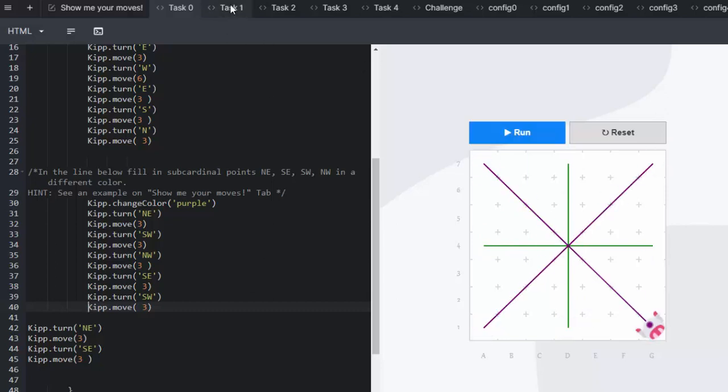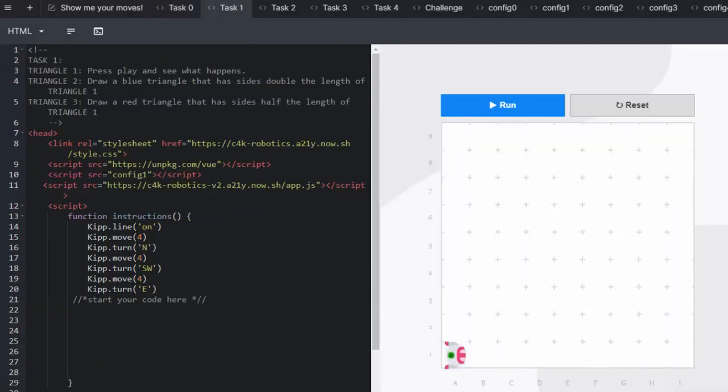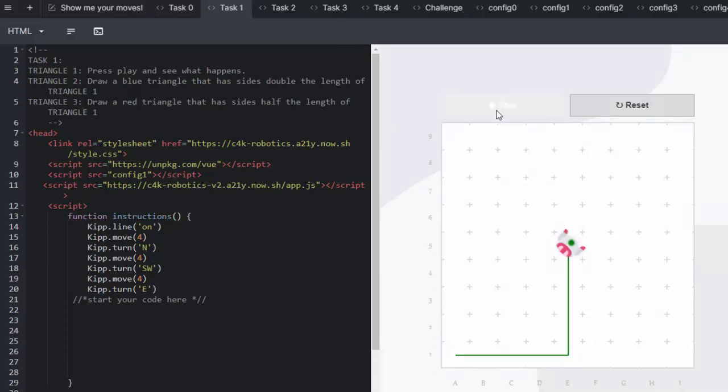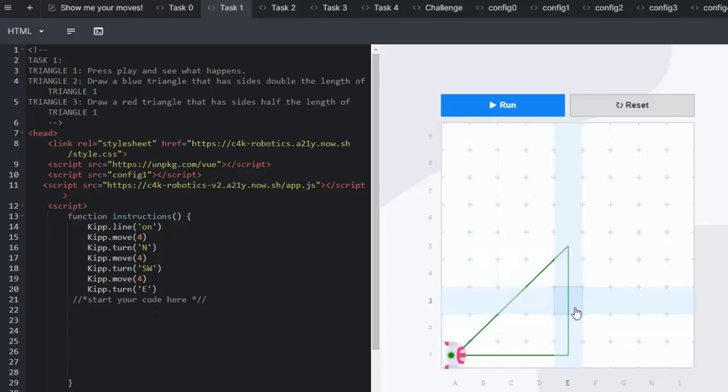In task one we have Kip creating right angle triangles and learners are also implementing their knowledge of halving and doubling. So our first triangle length is four.